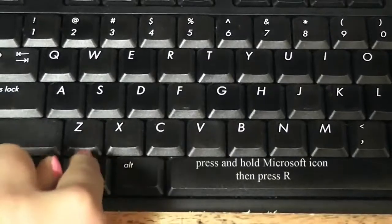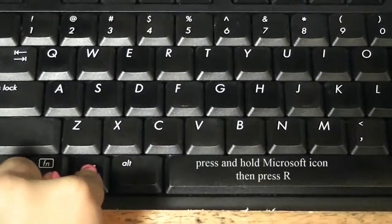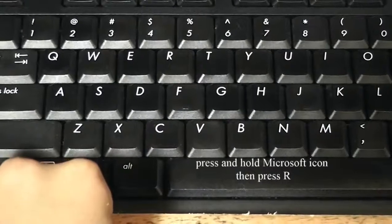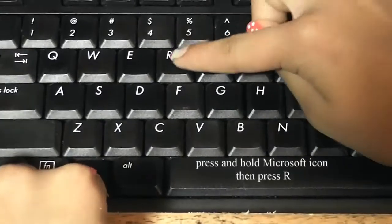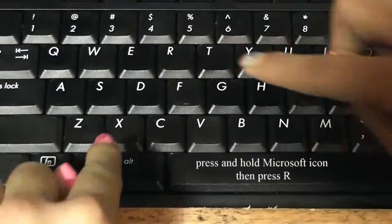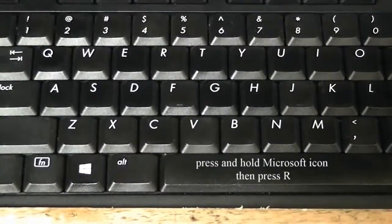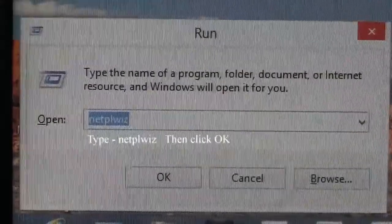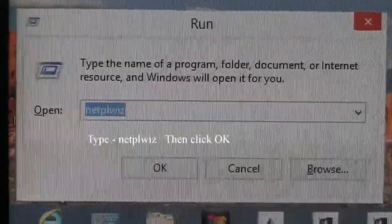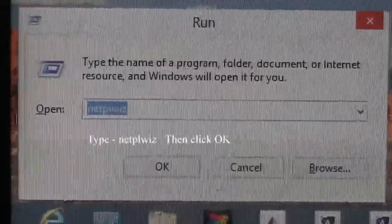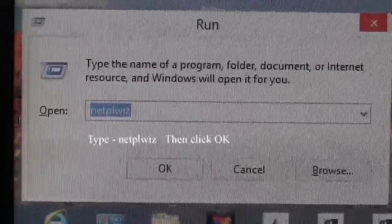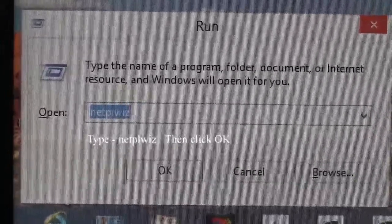First, press the home Microsoft icon. Then press R. Then type netplwiz. You can see it's already there. Click OK.